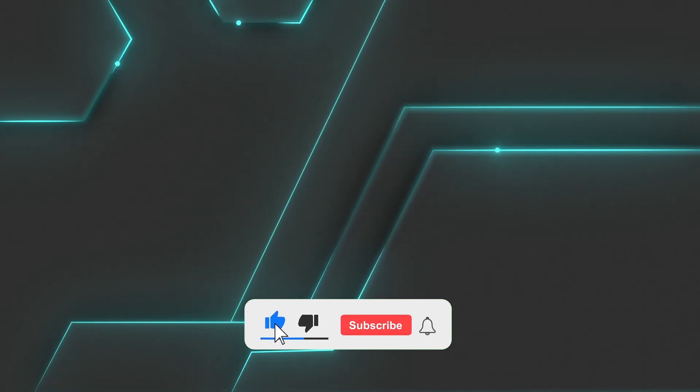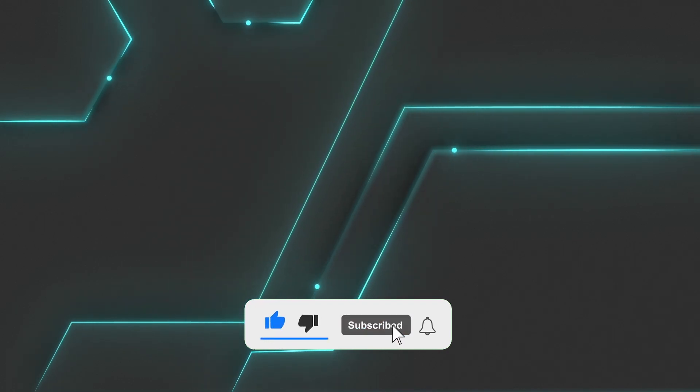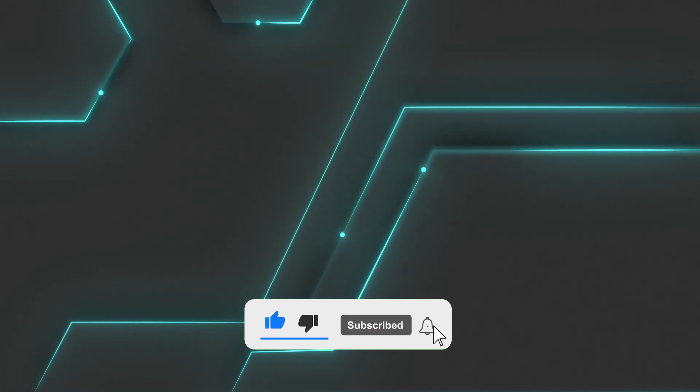And if you found this video helpful, be sure to subscribe and hit the bell icon so you don't miss the next one.